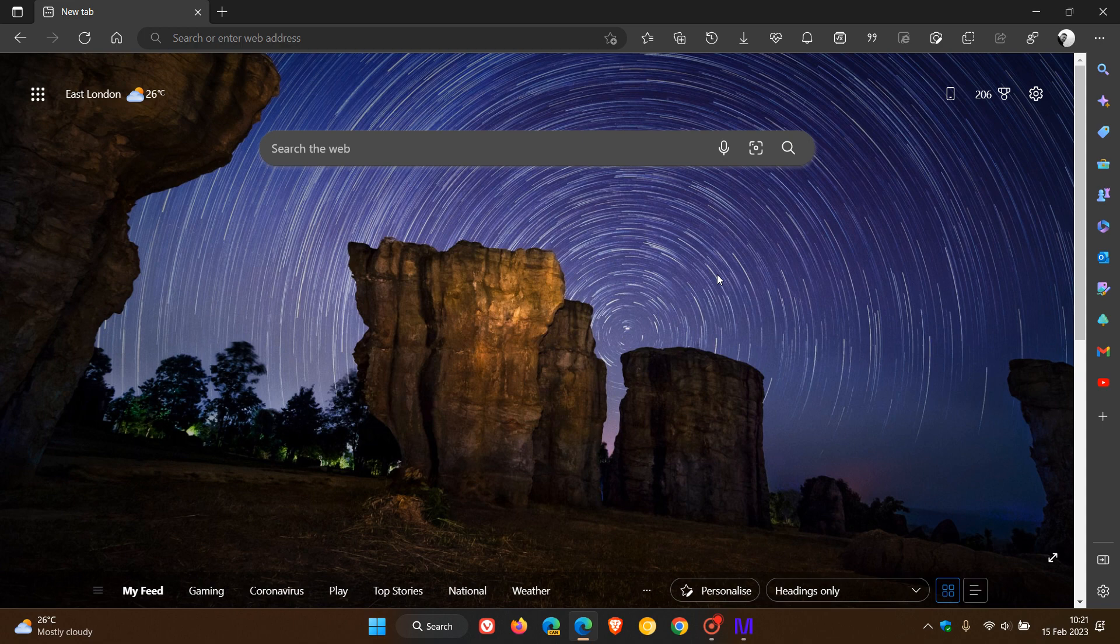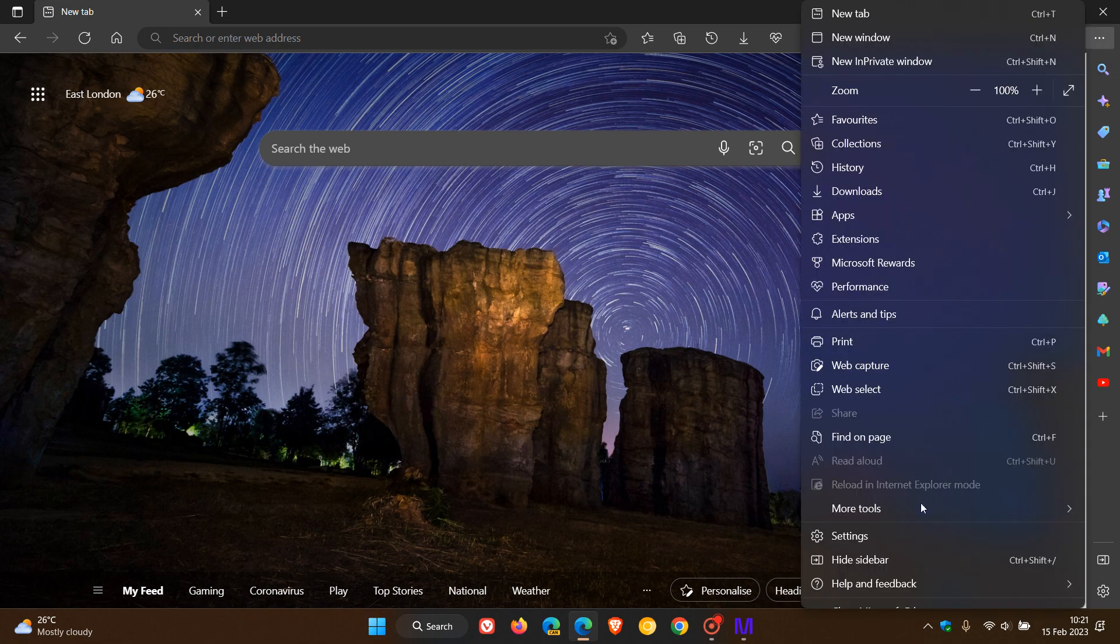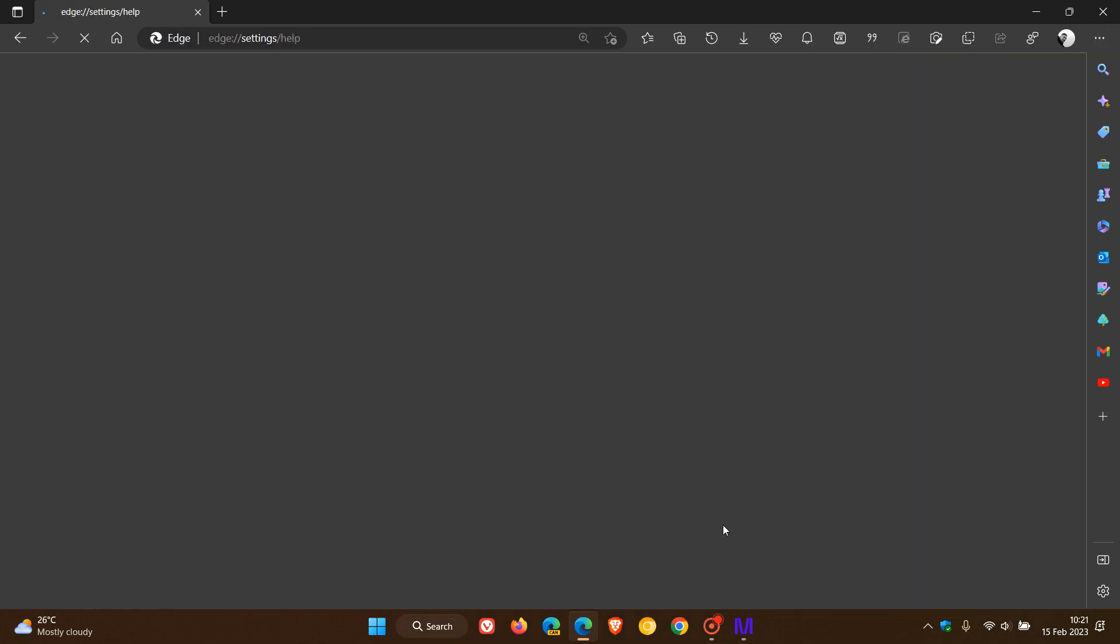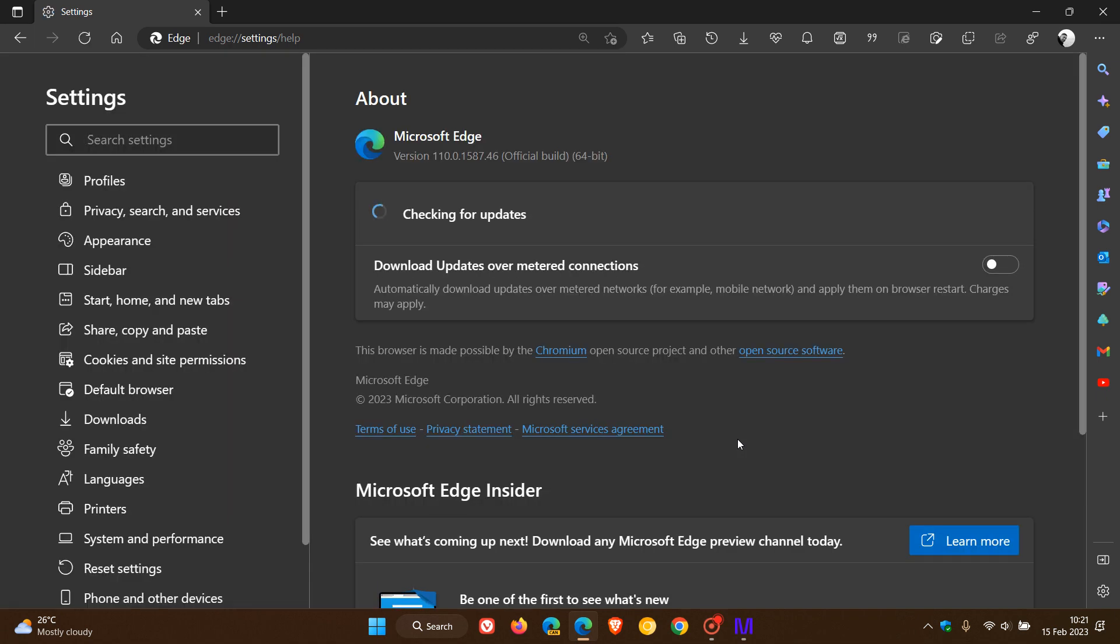To double check if you have this update, as always we just head to the menu, Help, About Microsoft Edge. After this update has been applied, the version and build is 110.0.1587.46.